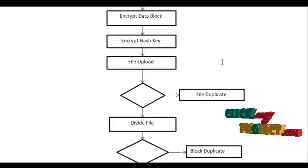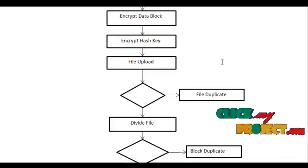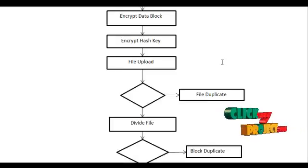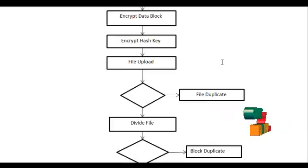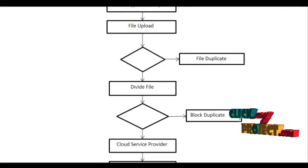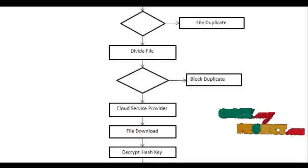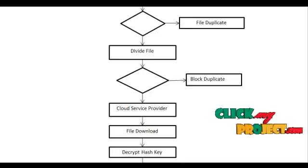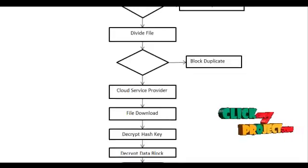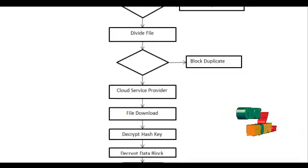In block level duplicate, the block should be compared to cloud server. After comparison, the file should be uploaded.